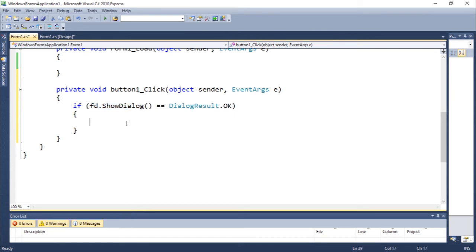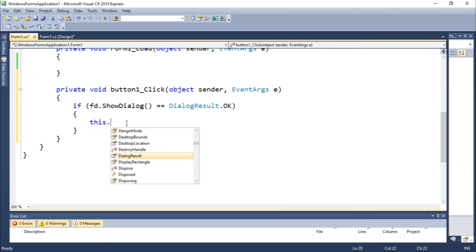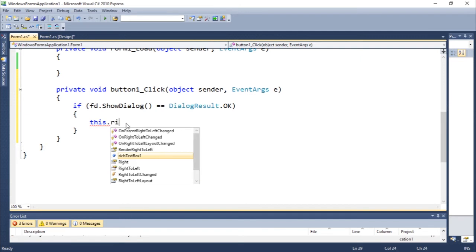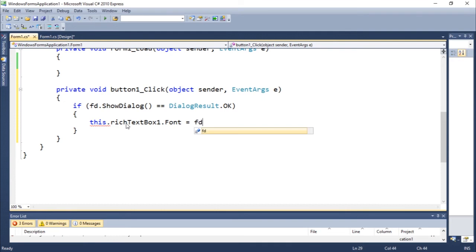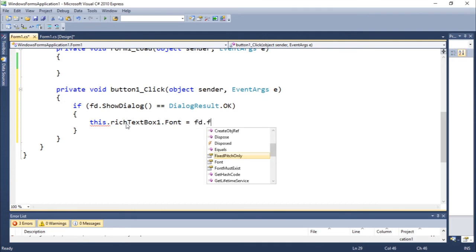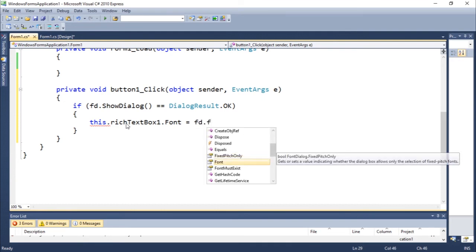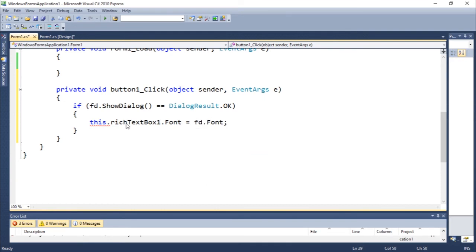So we're trying to change the font of the rich text box, so I just do this.RichTextBox.Font, which is a property, is going to be equal to fd.Font. Okay, there you go, that's all you need to do.